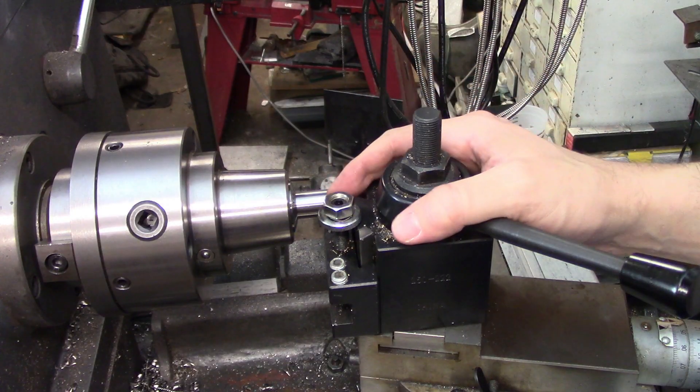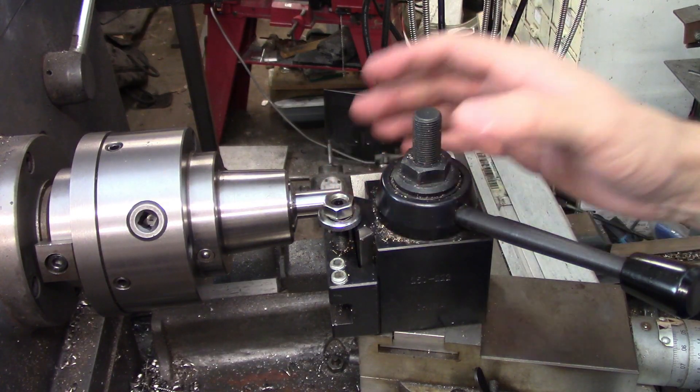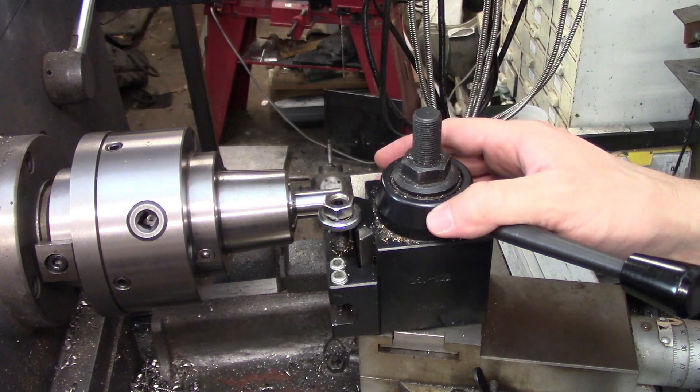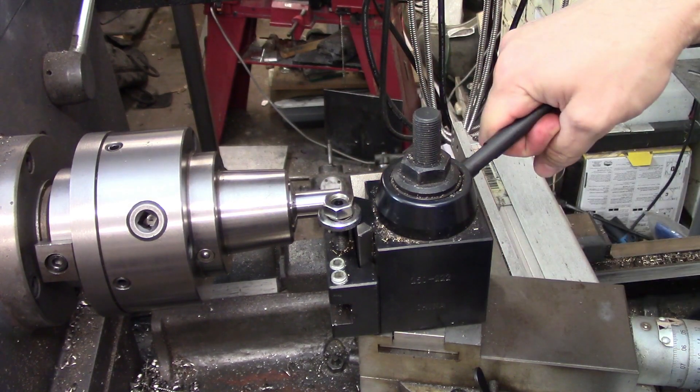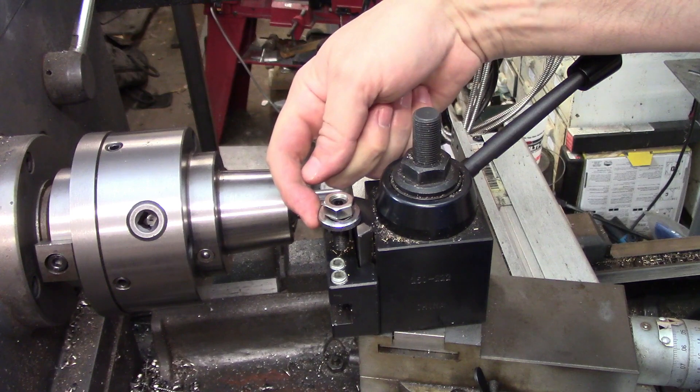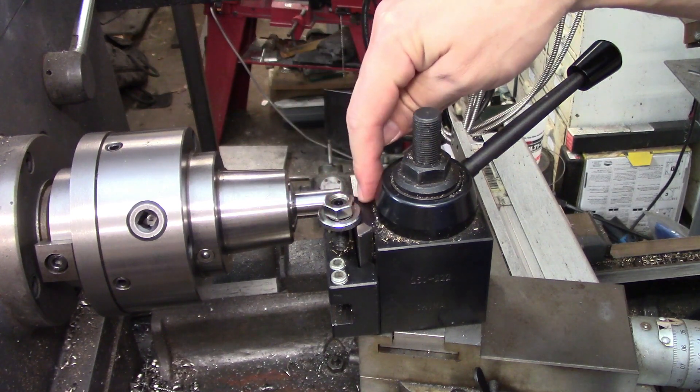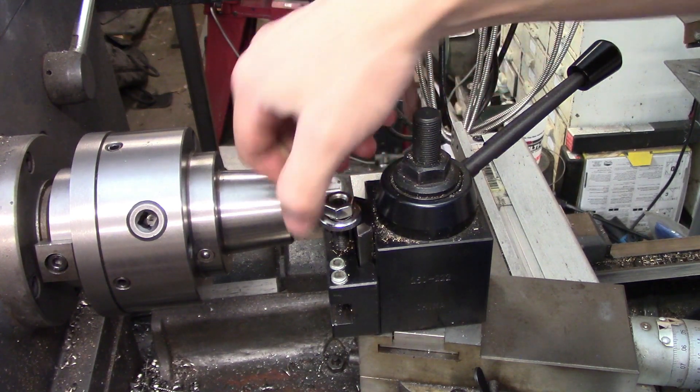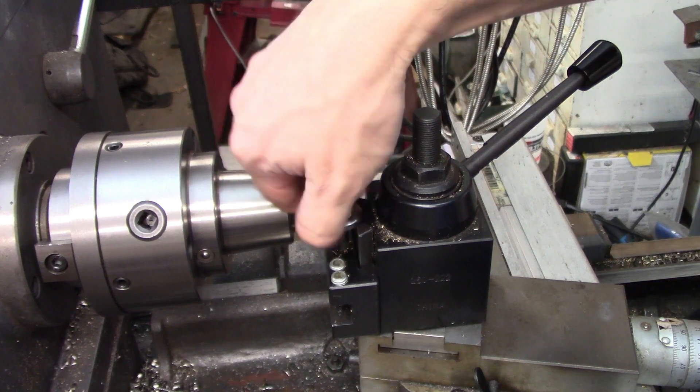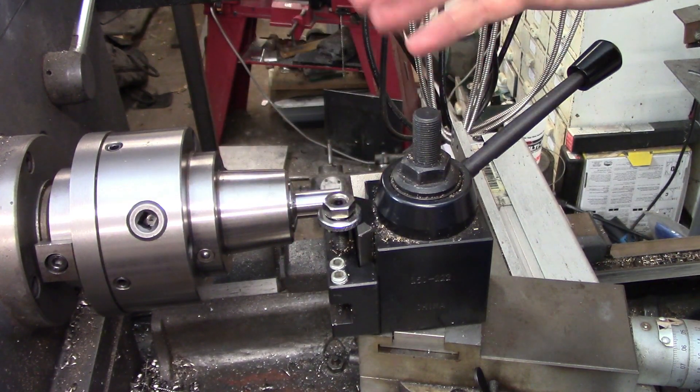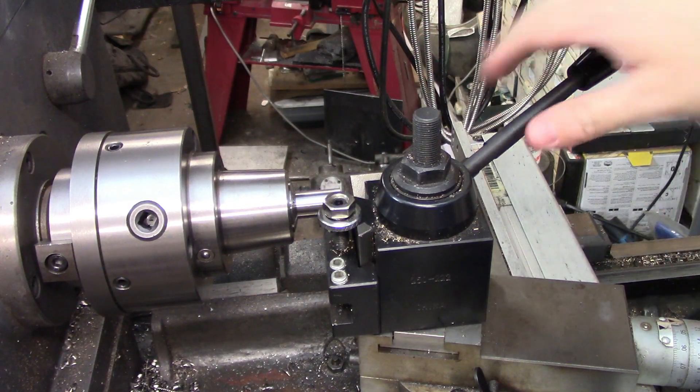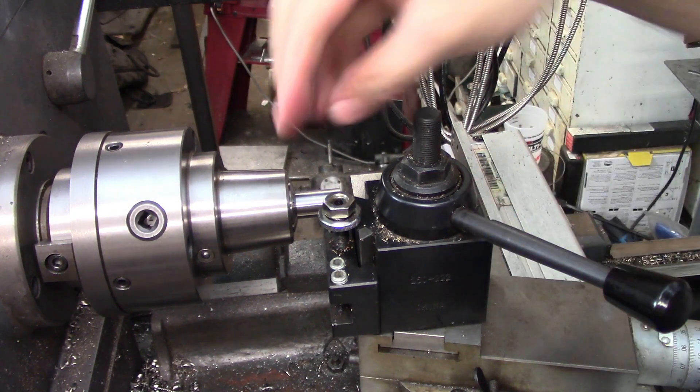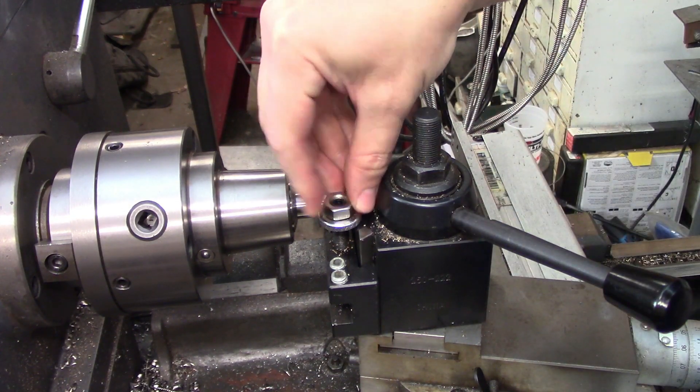I use an Aloris type tool post on this lathe and adjusting the center height couldn't be simpler. You just open up the cam and then you have this adjusting ring right here that sits against the top of the tool post. You can use that to either lower or raise the tool and once you get the center height where you want it, you simply lock the cam and then tighten up this jam nut.